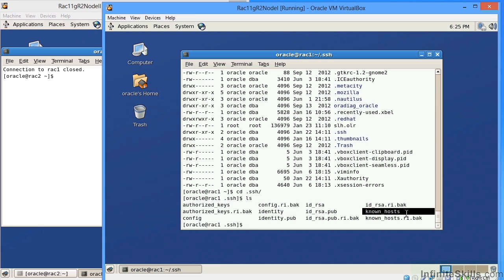In order for you to establish a secure shell from one node to another, this directory, .SSH, will be created. Now, the advantage in an Oracle 11GR2 RAC environment is that Oracle establishes and creates these SSH keys for you.